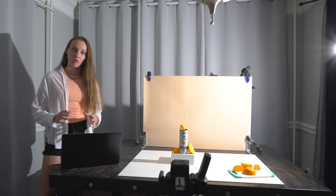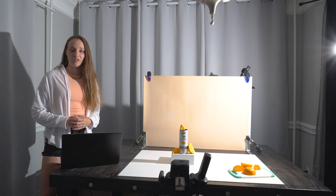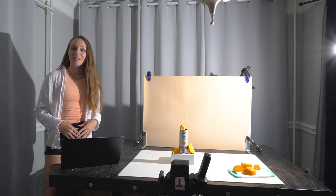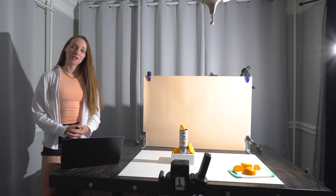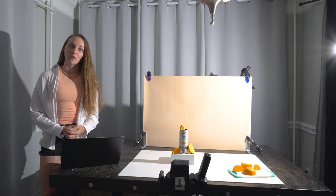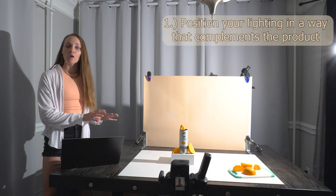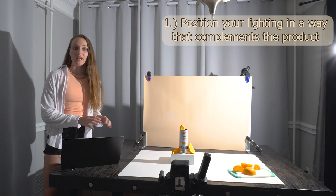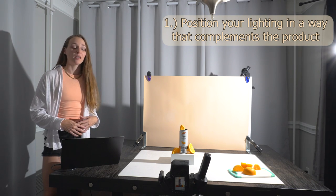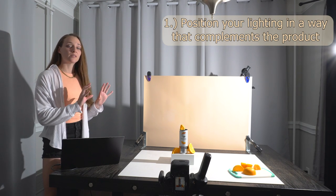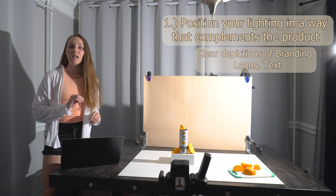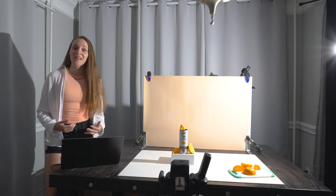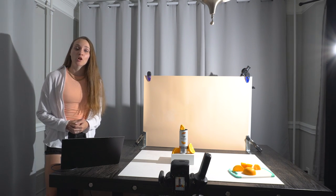There are three major things that I like to consider when working with reflective products. The first being: how can I control the light so that it complements the product nicely, meaning that we can see the branding, any logos, or text very clearly? The second thing I like to consider is: how does the light impact any props or supporting elements within our image?